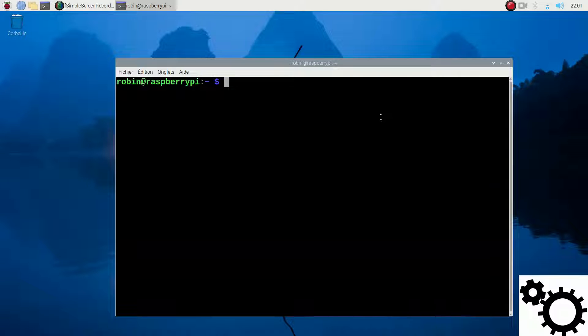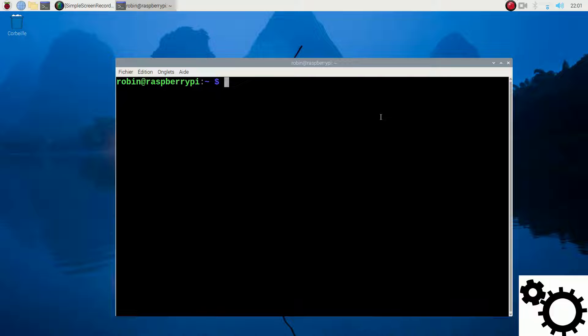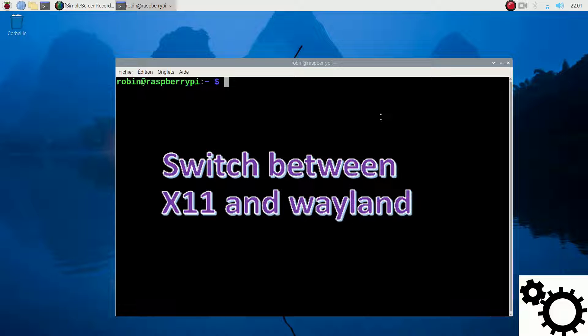Hello everyone! In this video, I'm going to show you how to switch between X11 and Wayland on your Raspberry Pi.